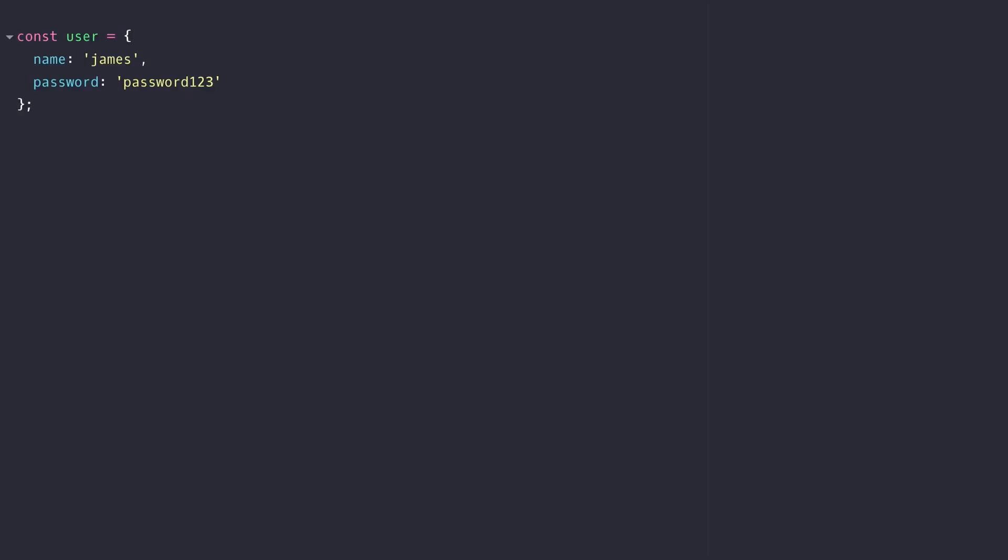In this tutorial we're going to take a look at the reflect object that was introduced in ES6 and how you can use its metaprogramming properties to examine and analyze your existing code.